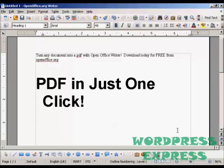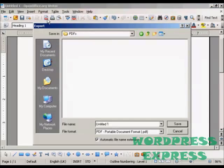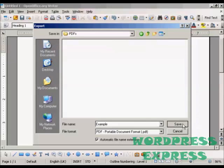All you have to do is come up to the main toolbar and click on the PDF icon. This window opens up — we just need to give our PDF a name. Let's call it Example, and then click on Save.